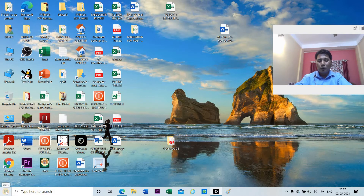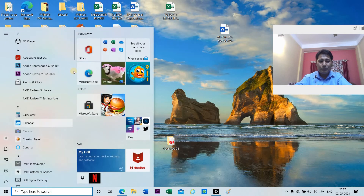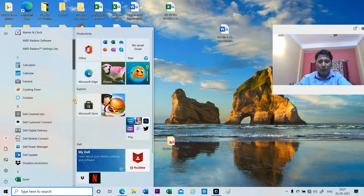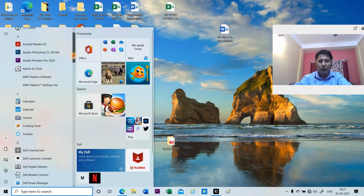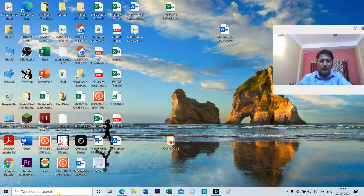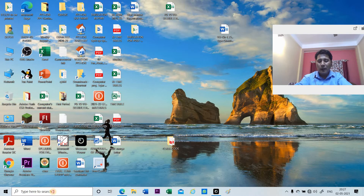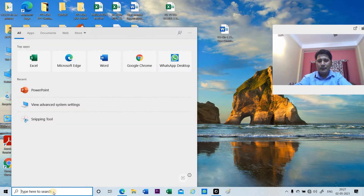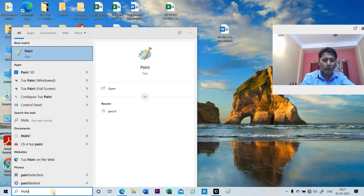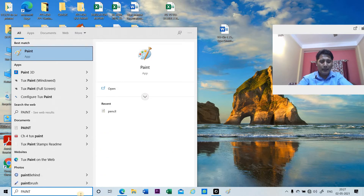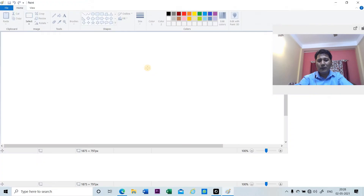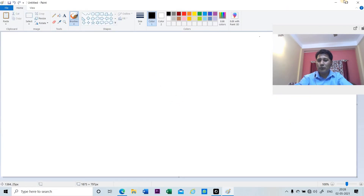Instead of clicking on the start button and dragging through all the applications looking for it, what we can do is directly click on the search box and open the application. Suppose I want to open MS Paint — I will directly type 'Paint' here. Once I type Paint, you can see that the Paint application has appeared. Simply click to open the Paint application and do your work.